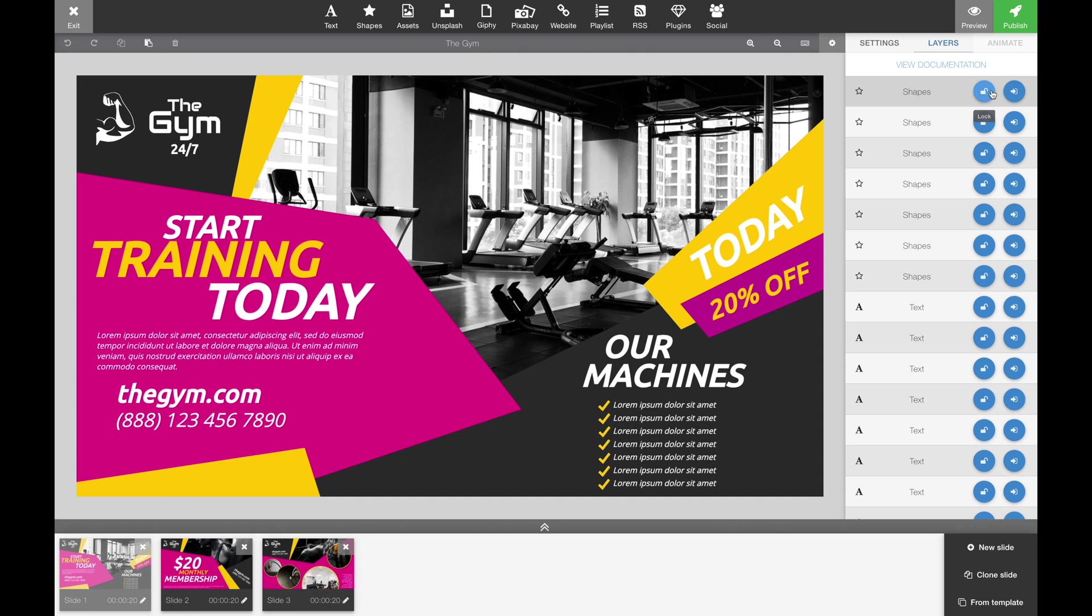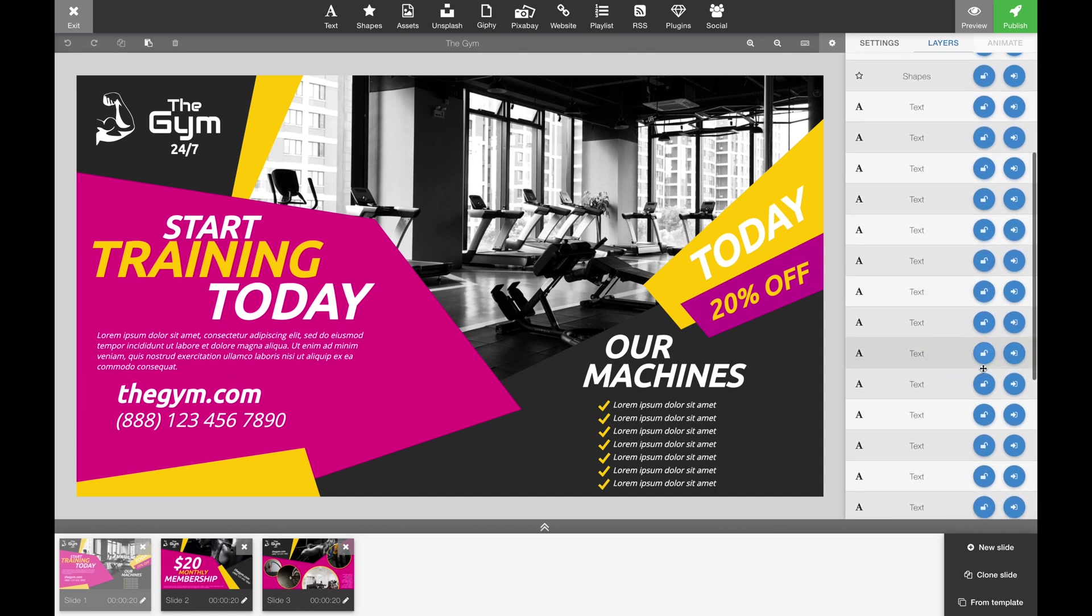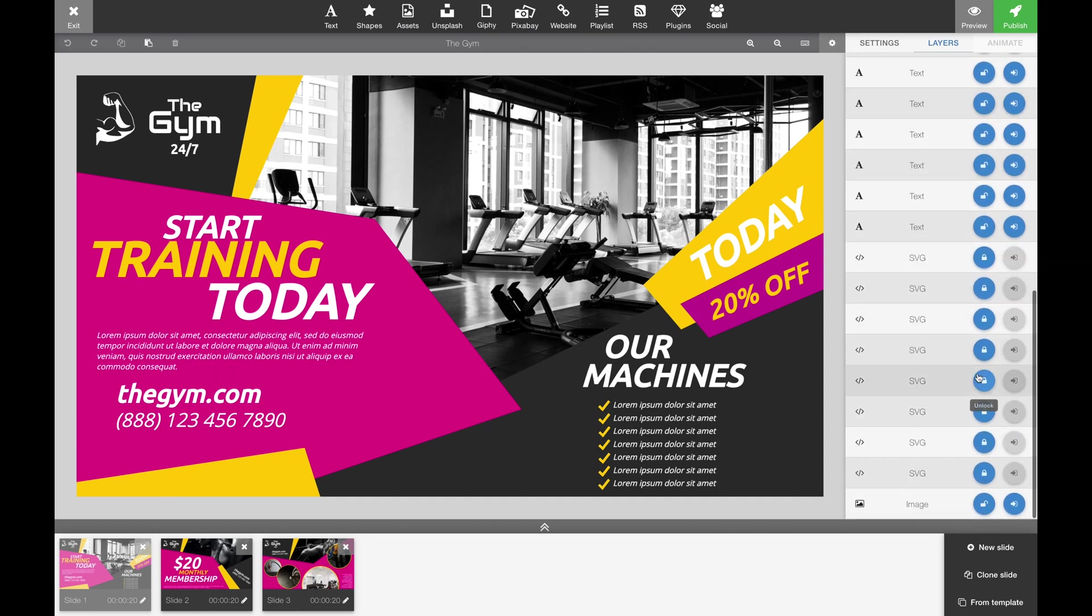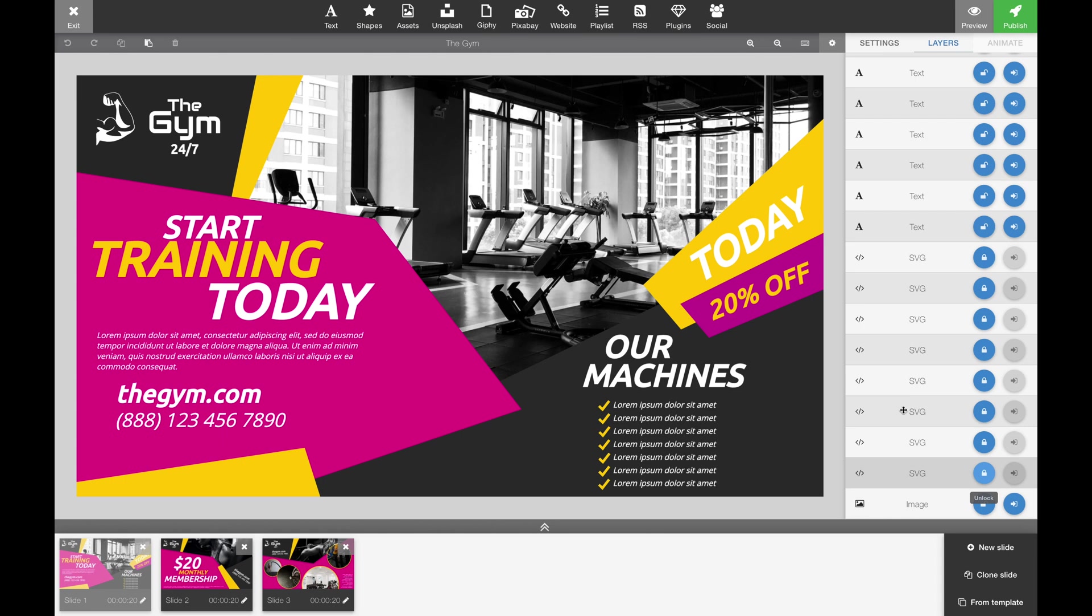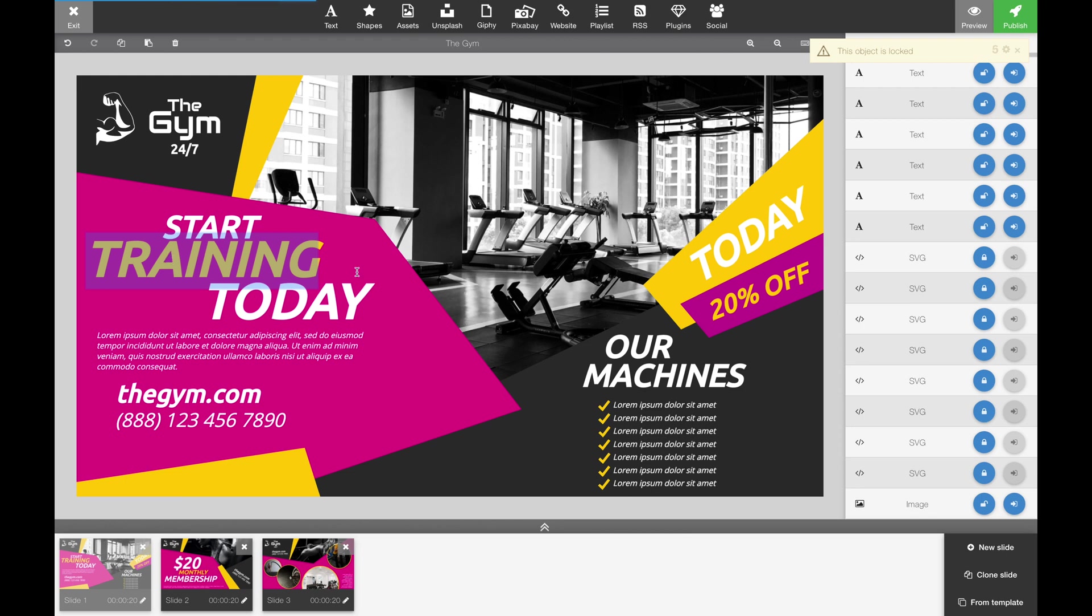If you open up layers, you'll see that some of the elements are open and especially the SVG files are usually locked because those are the illustrations that we custom built for each template. You can unlock them if you need to resize, move them or simply delete them.